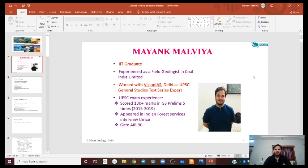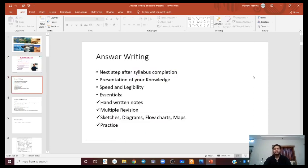Hello everyone. Welcome to this session of answer writing and note making for UPSC exam in general and geology optional in particular. We had this session yesterday where we talked about answer writing basics and note making, but due to some malfunctioning in the system, the part of note making could not be recorded. So I am recording this again so that those who have not attended the session can get benefited from it.